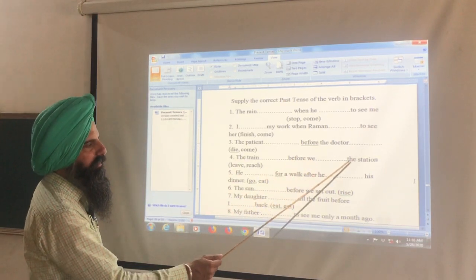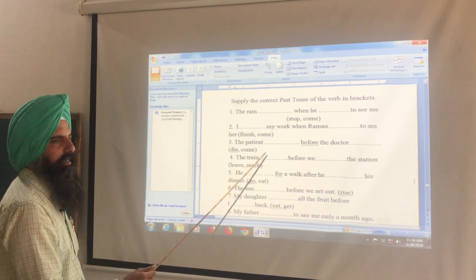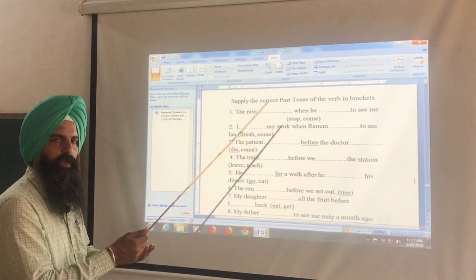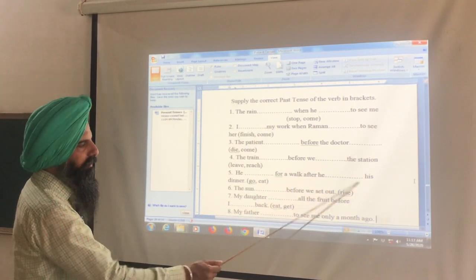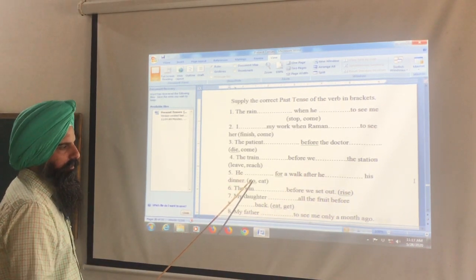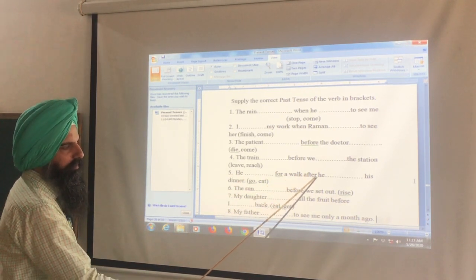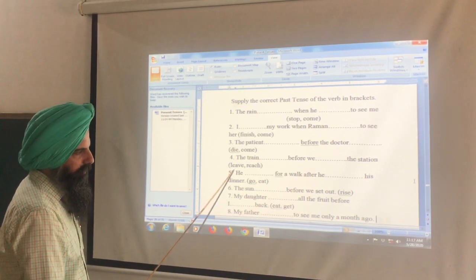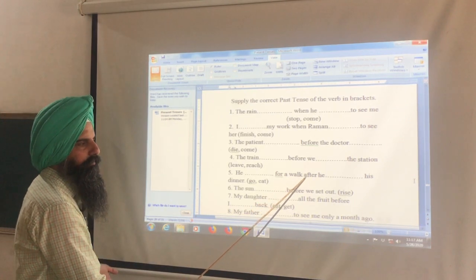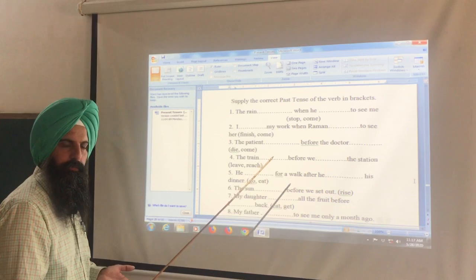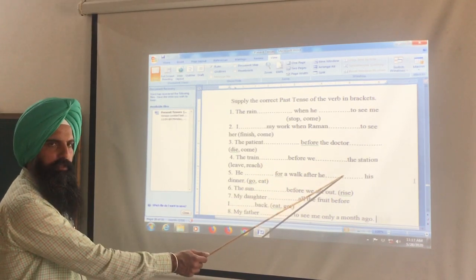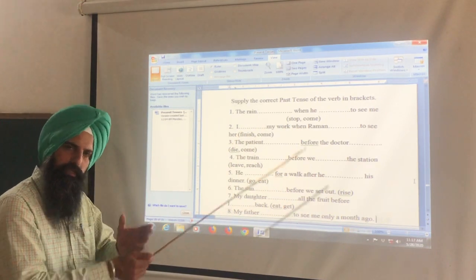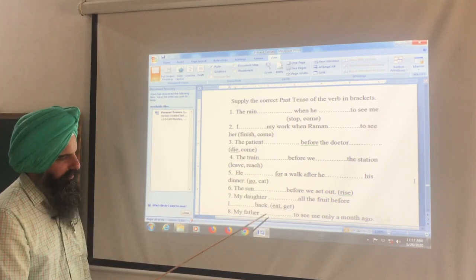The train had left before we reached the station. The train leaving happened first — had + third form. He went for a walk after he had finished his dinner — dinner was finished first, so had + third form. The action that happened first always takes had + third form.